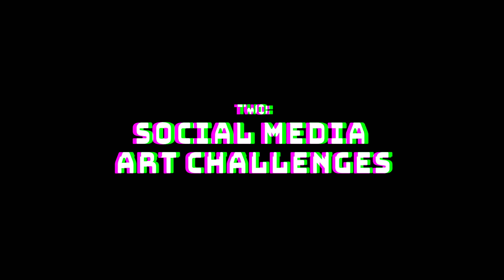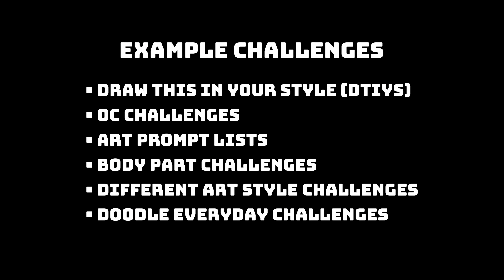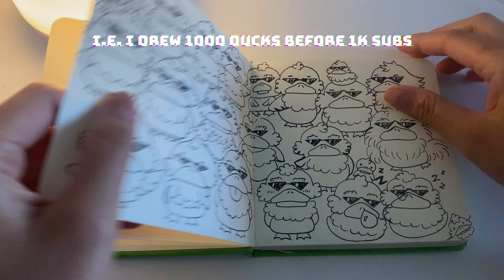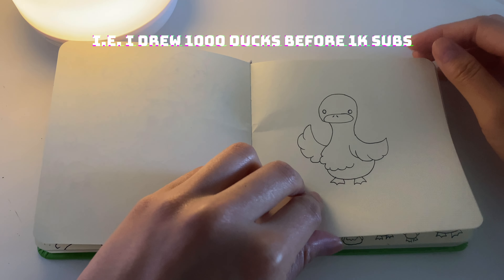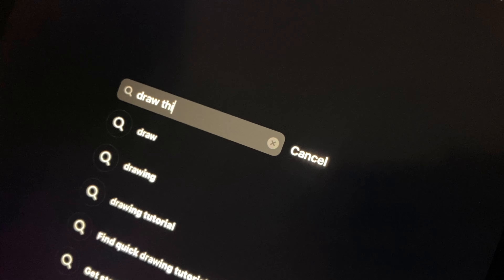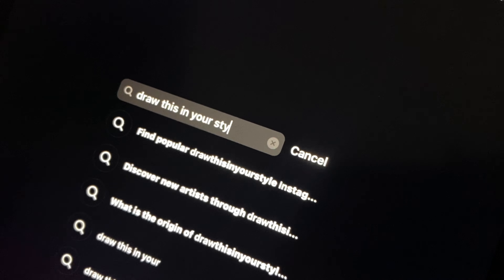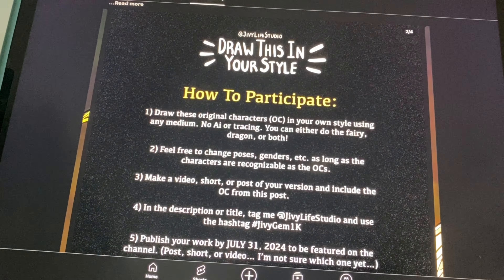Number two is doing social media art challenges and trends. This is probably one of my favorites since I really like seeing other people's art and it's a great way to connect with other creative people. There are all kinds of art challenges on the internet — some are hosted by artists, like 'draw this in your own style' challenges or 'create a new OC' challenges. Some are challenges people do themselves, which you can emulate, like drawing three monsters for 30 days. I usually find art challenges on Instagram, TikTok, and YouTube. More recently, I'm starting to do more of my own challenges for other people to do, which you can start doing too.